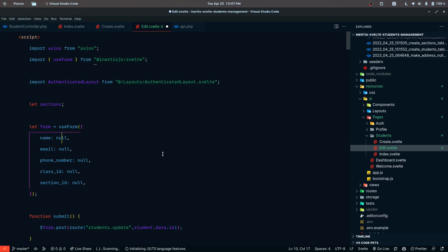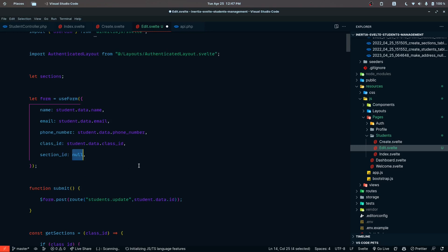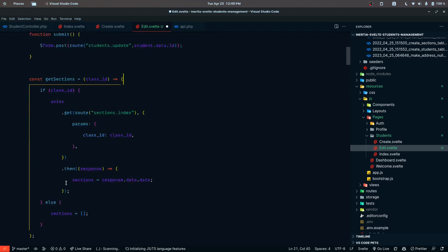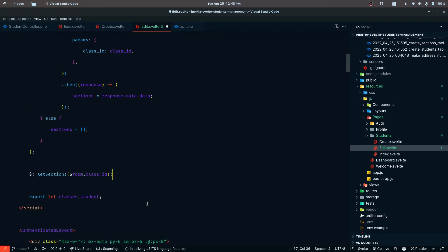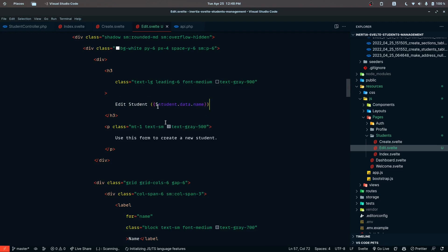Since we also need some initial values for these fields, we are going to pass those from student.data.name. Let's use GitHub Copilot for these kinds of tasks. The class ID is going to be student.data.classId, the section ID is student.data.sectionId, and everything else is going to be as usual. Only the route here is going to be different, and all the functions are going to behave just like they did in the create part.